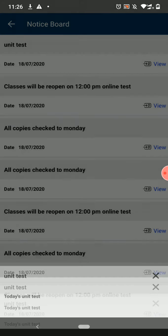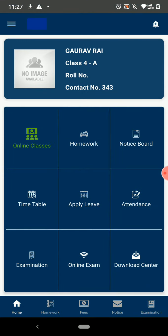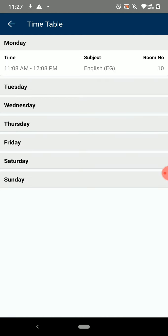The next feature on the dashboard is the Timetable. Here you can see your daily timetable with timings and room number.